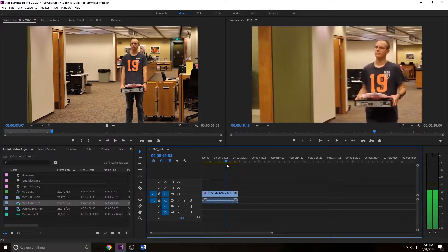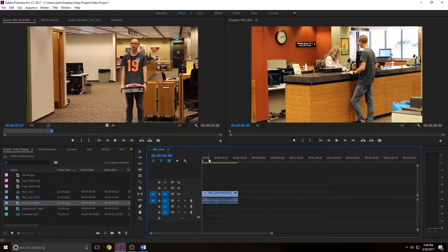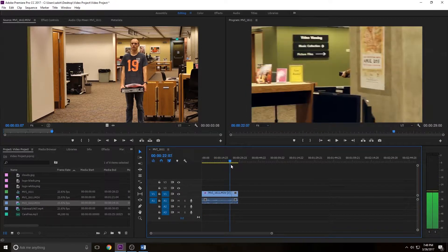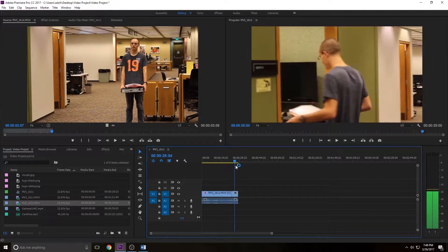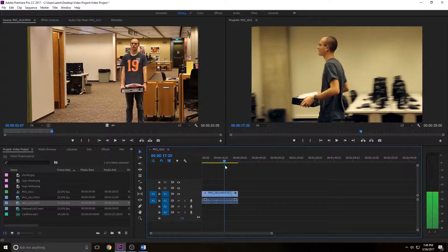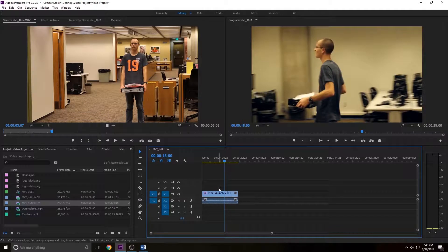So you've gotten your media on there, you've dragged it. Let's say you want to add a few more effects. Let's just for fun say you wanted to make this black and white.